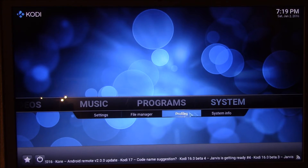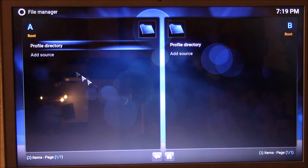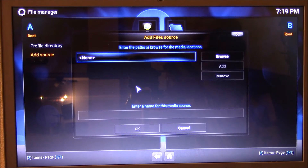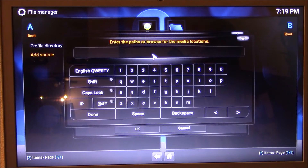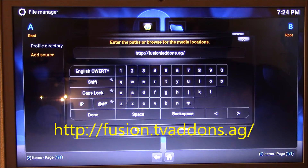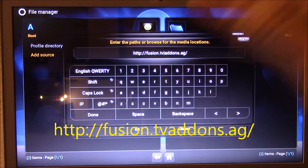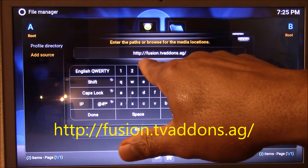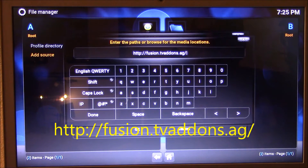Go into System, then go into File Manager, and then go into Add Source. Double click on Add Source, and right up here you're gonna double click and I'm gonna give you an add-on URL that you're gonna type in there. You have to make sure you type it properly - any little mistakes can really make it not work. It's gonna be: HTTP colon slash slash fusion dot TV add-ons dot AG slash.